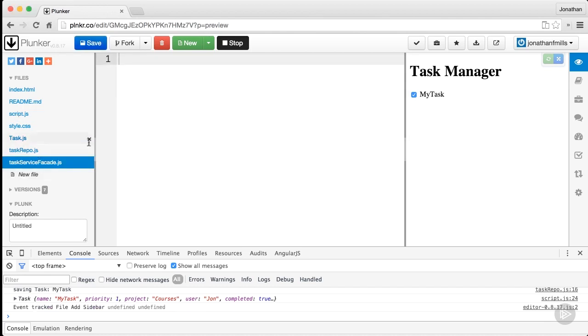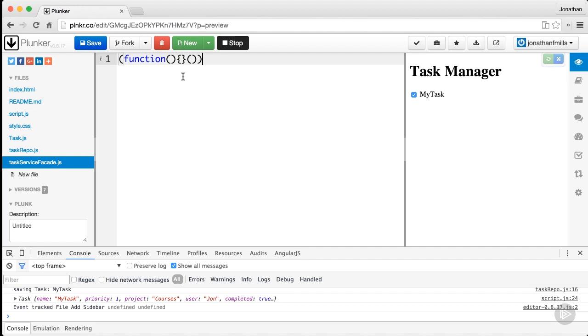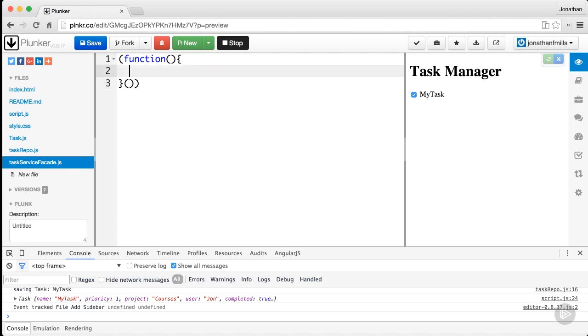In our task service facade, we'll do our IIFE. I haven't talked about this till now, but there's discussion over whether we put that second parenthesis here or in here. I like to put it inside like this because when I'm teaching classes, I can say make a little face—you've got an eyeball, nose, and eyeball. It's an easy way to say if something's not working, make sure you've got your face going on.